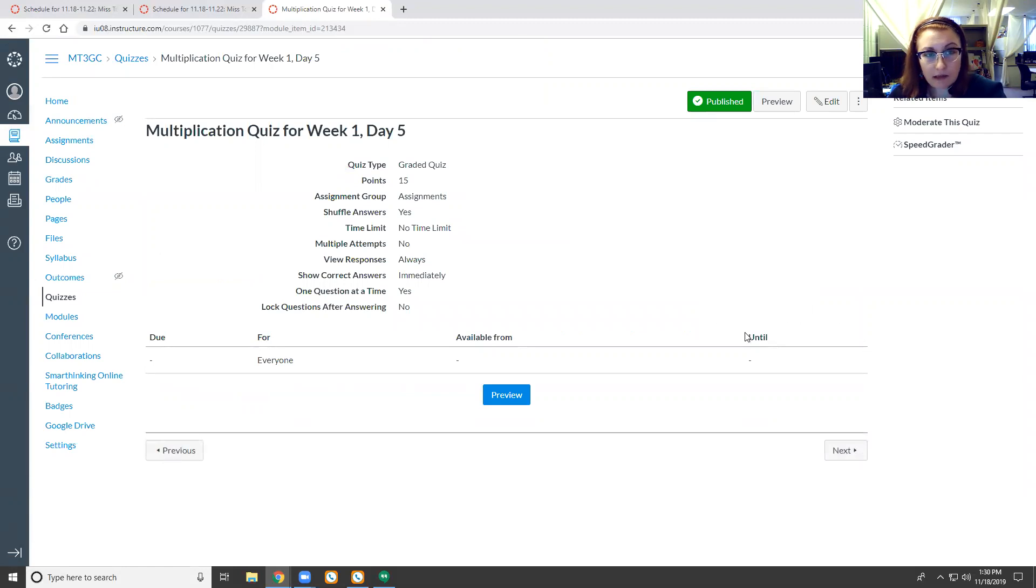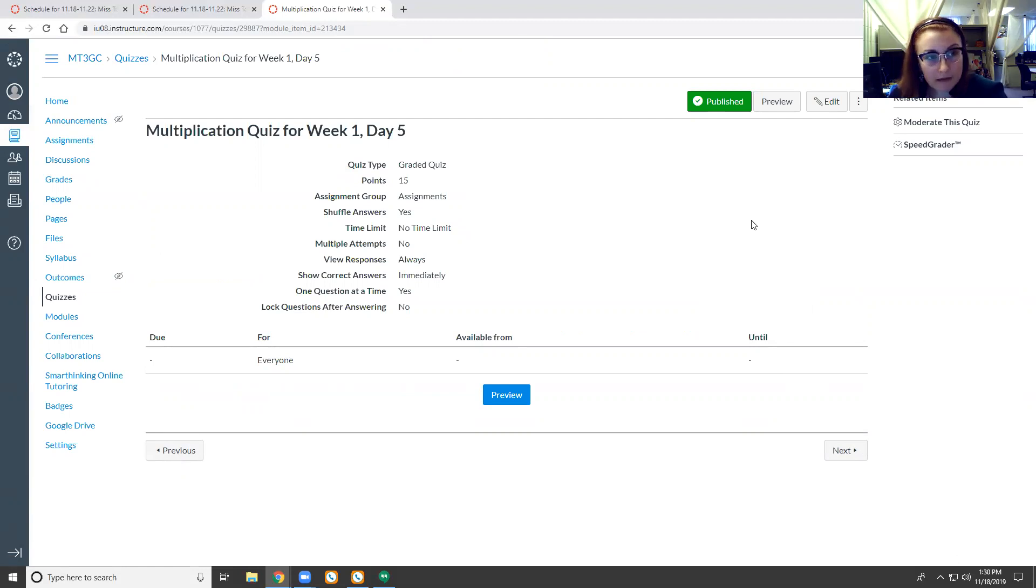Then we have our multiplication quiz and just like the word study, 15 points but if you show me that you practice, I'm willing to work with you.